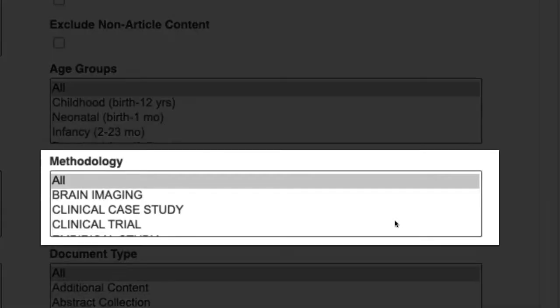The Methodology box allows you to select specific types of articles. If you know that you need an original study or a literature review for your research, you can select one of those options in this box.